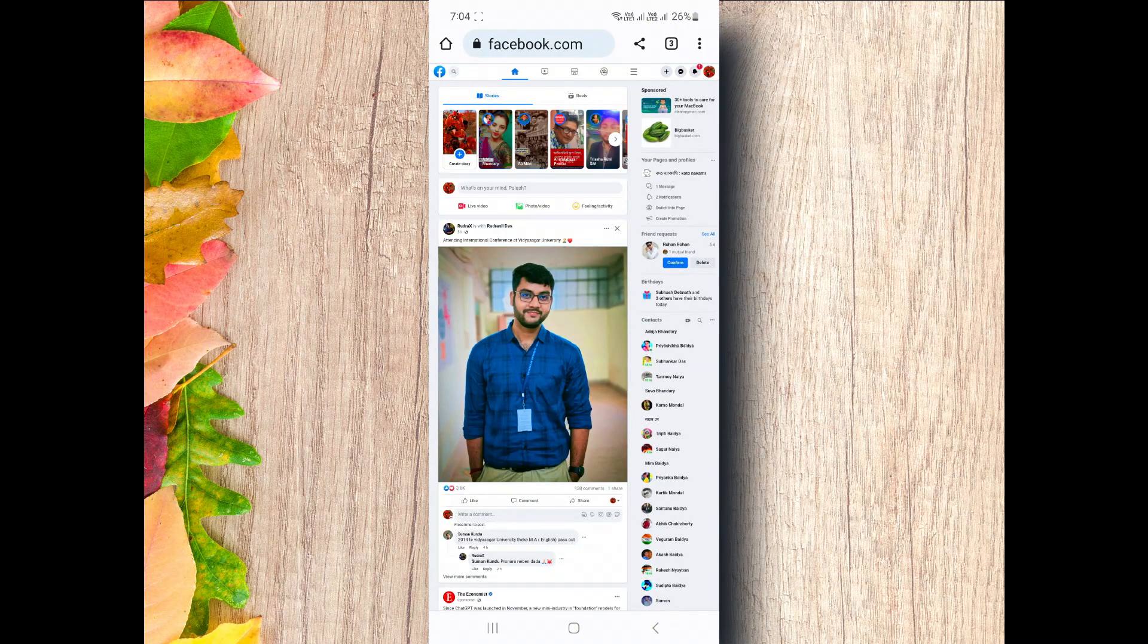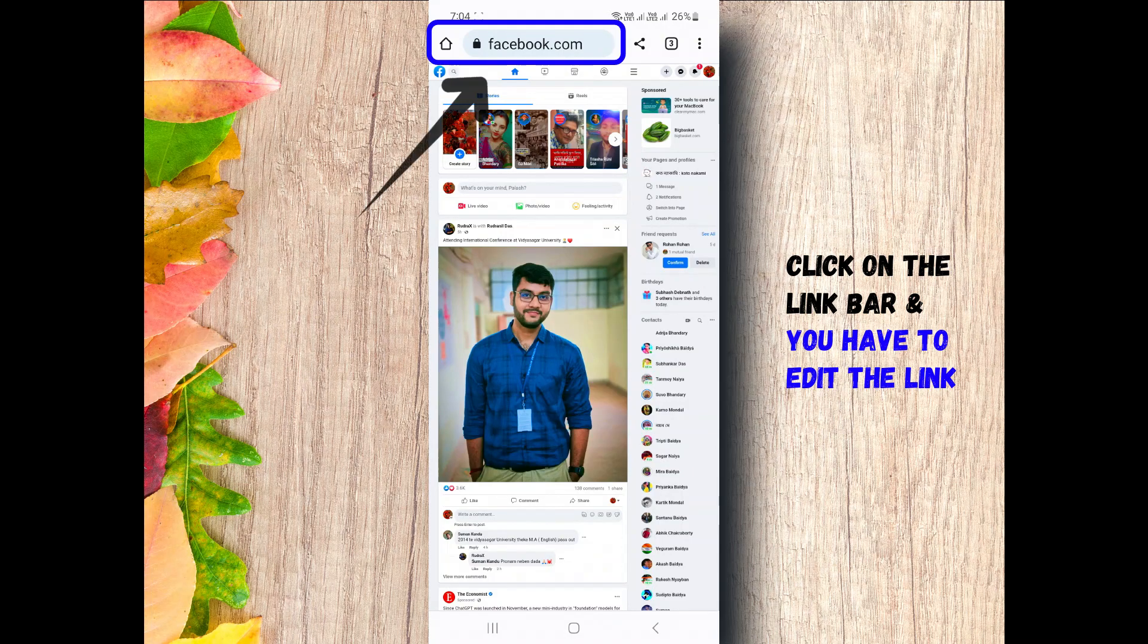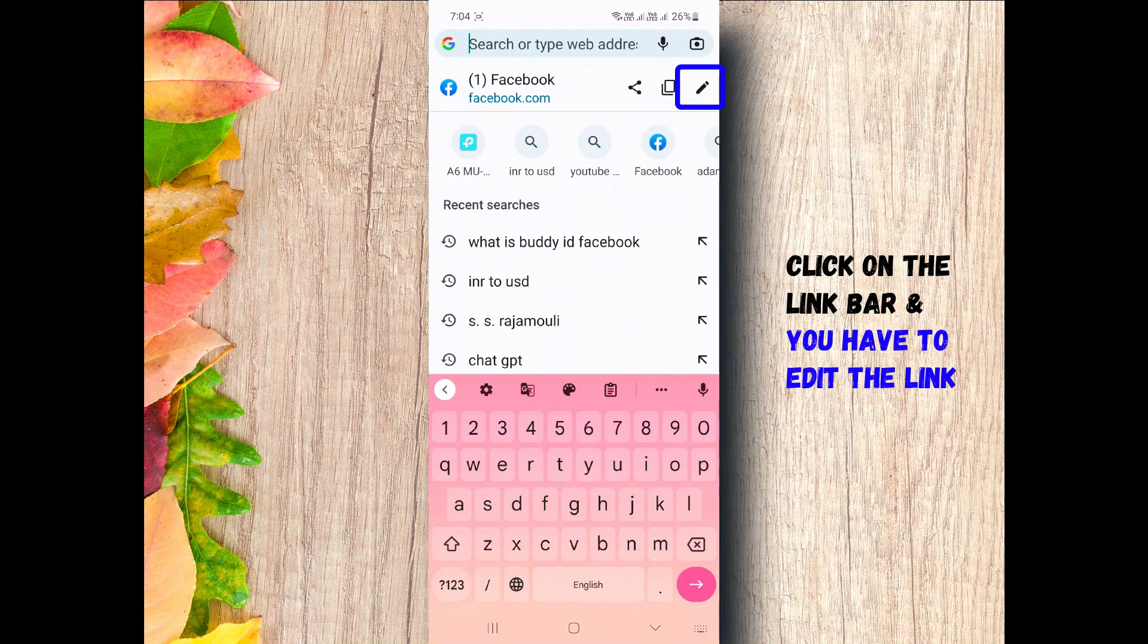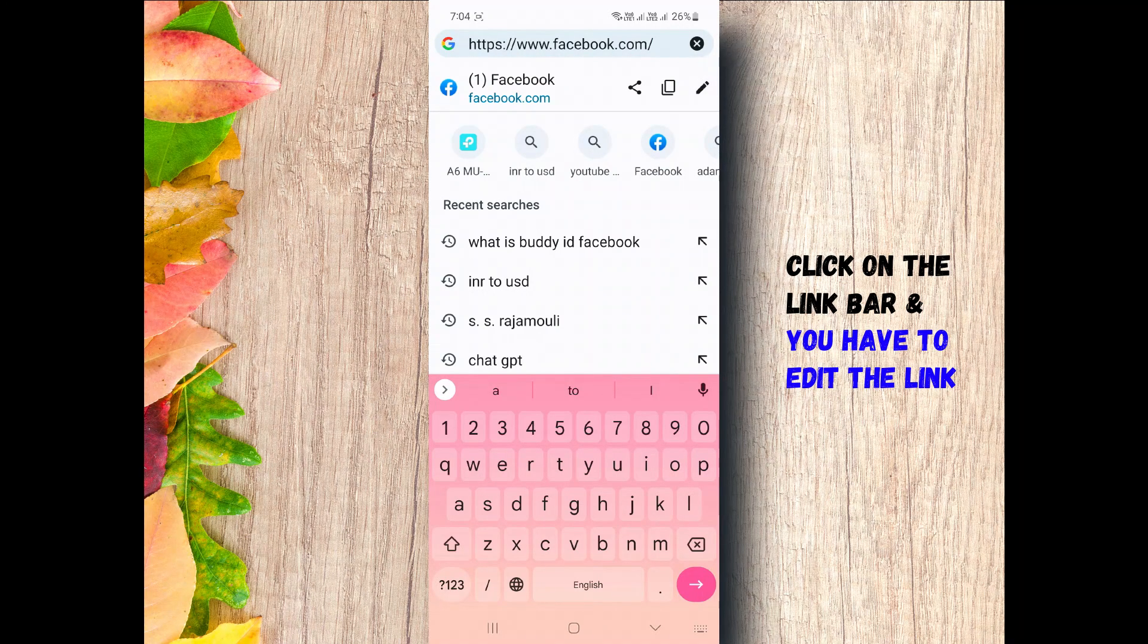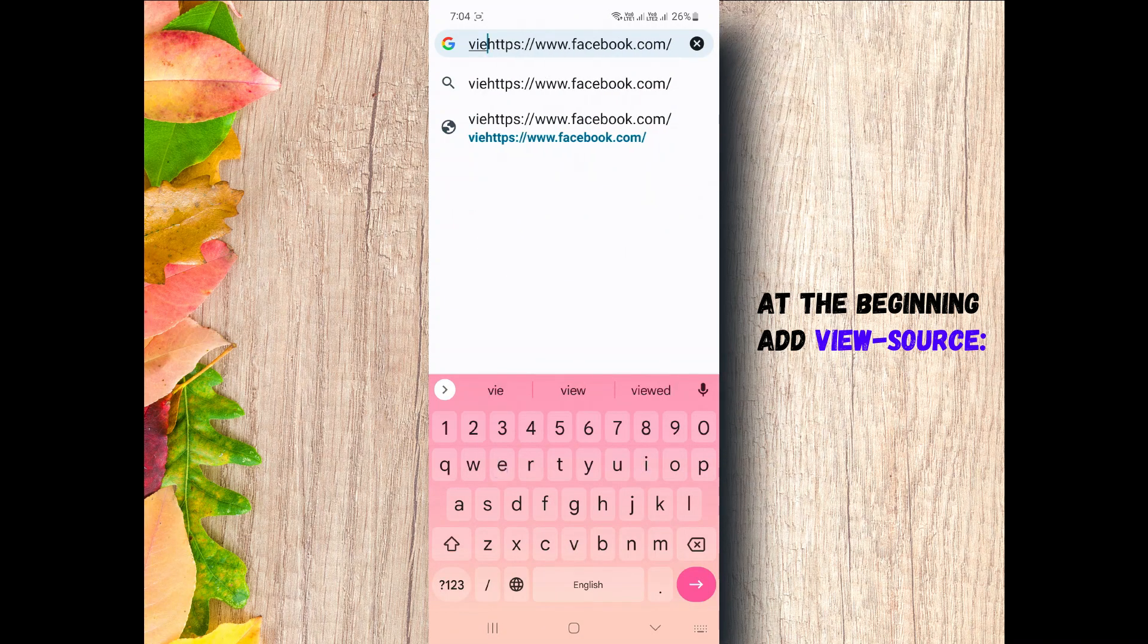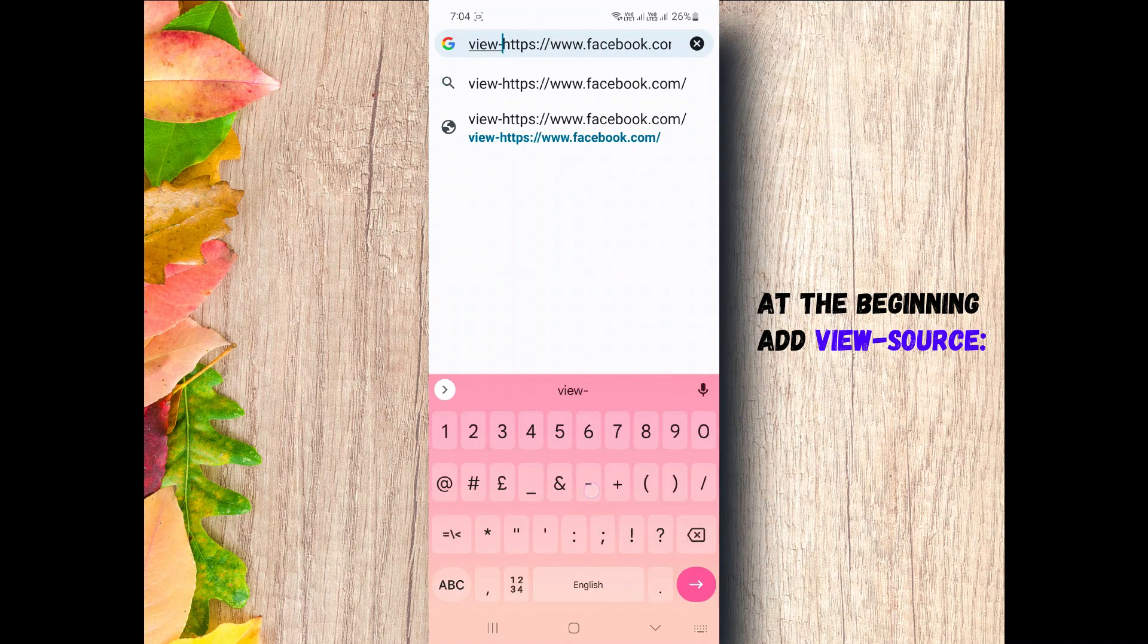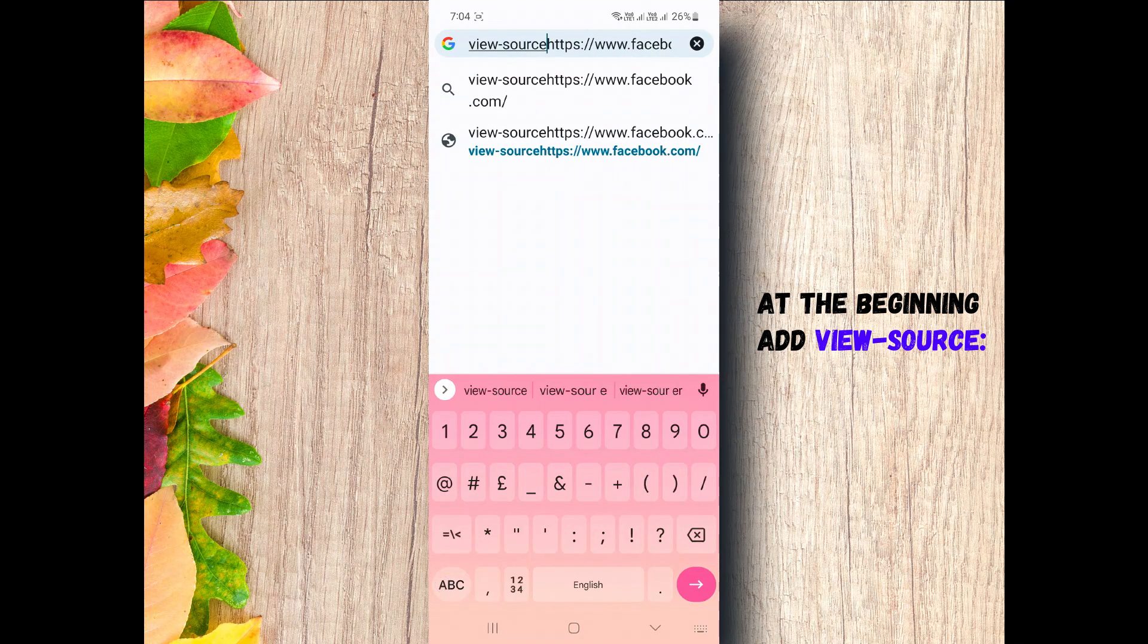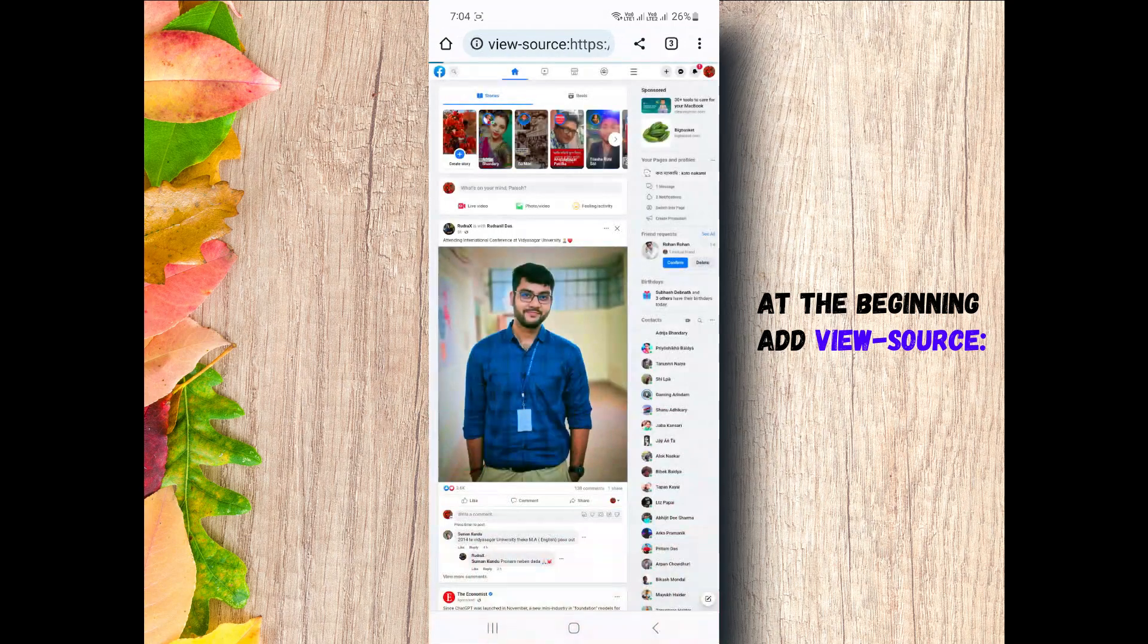Now listen carefully. Click on the link bar and you have to edit the link. At the beginning, add view-source and colon. Next, tap enter.